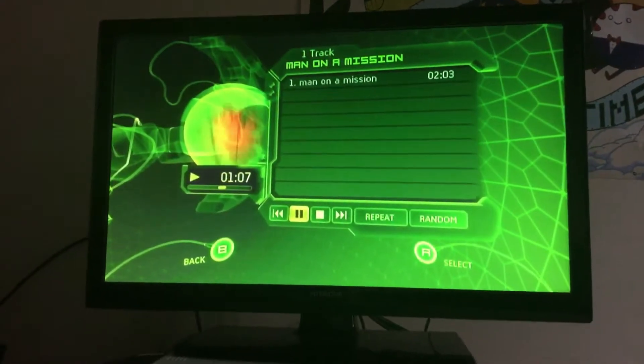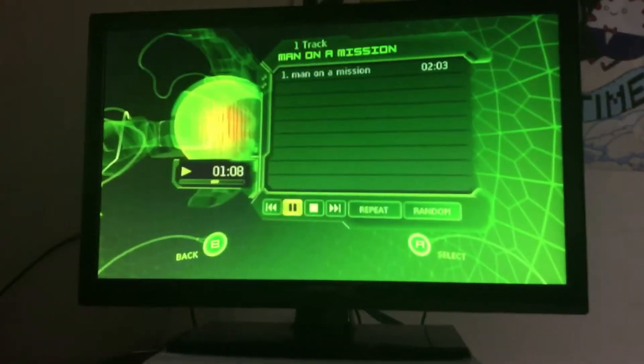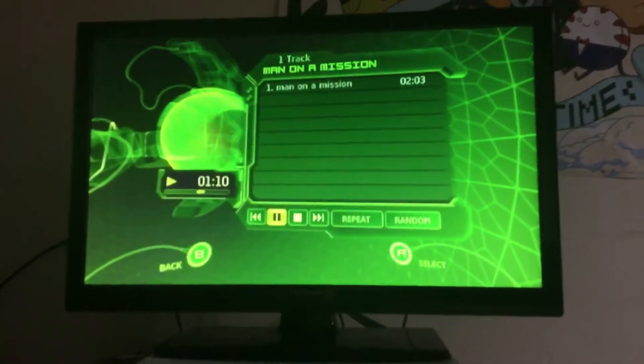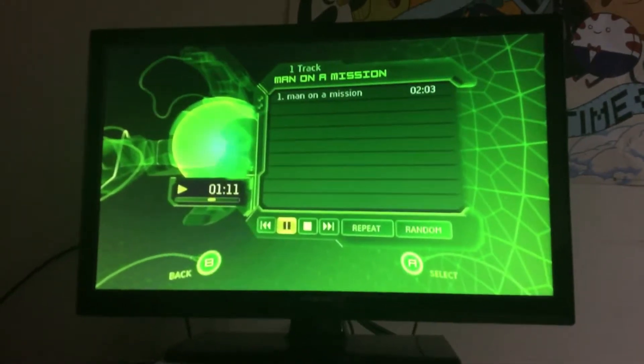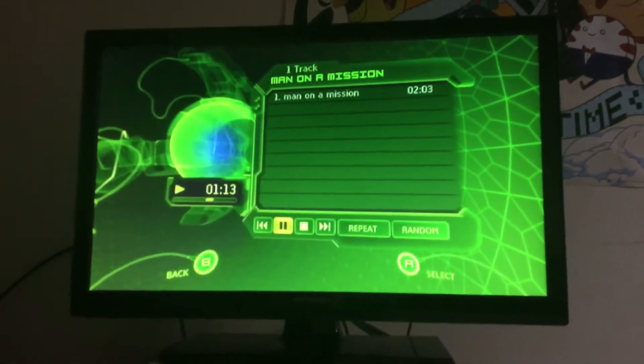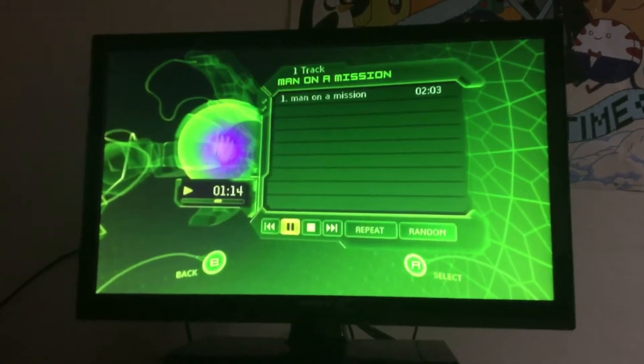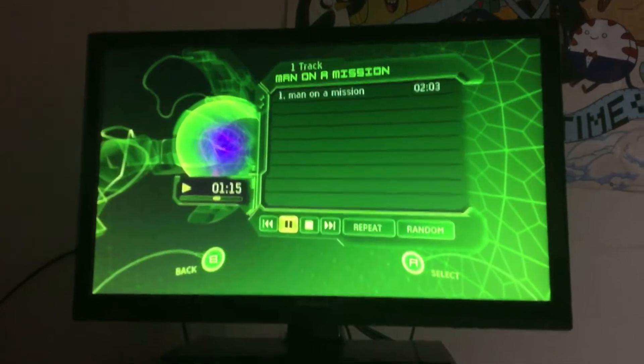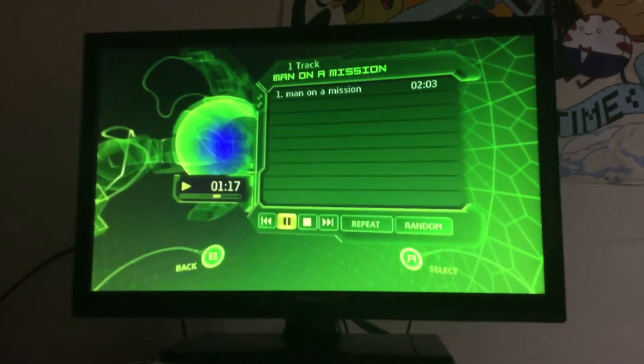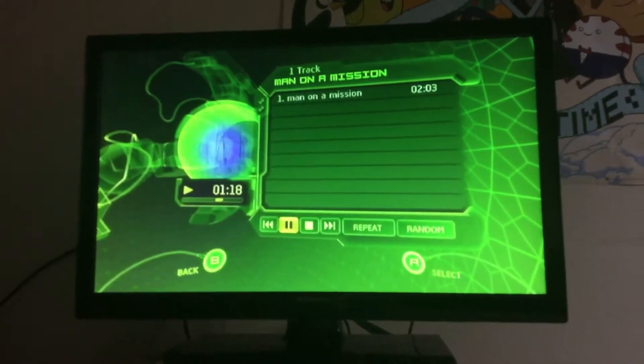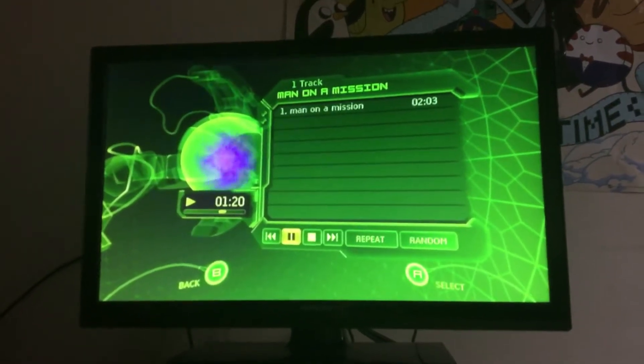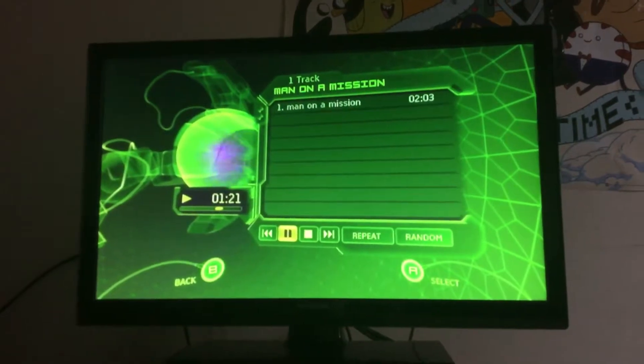Gadgets galore, no one knows what's in store, for the secret agent. Selling the world, and getting the girl, he's a secret agent.